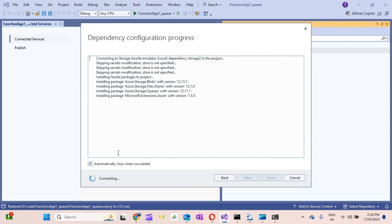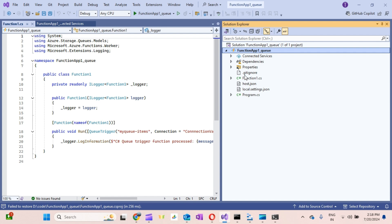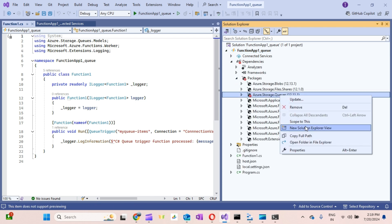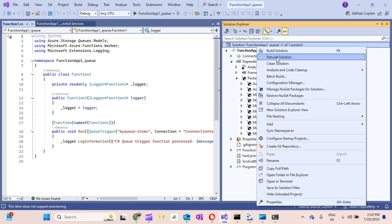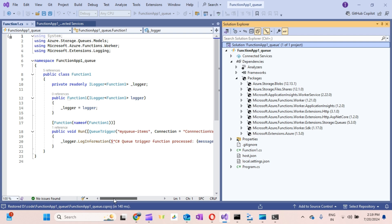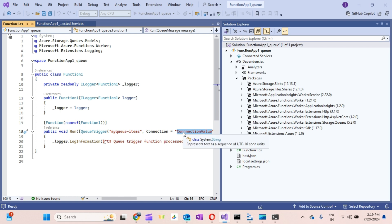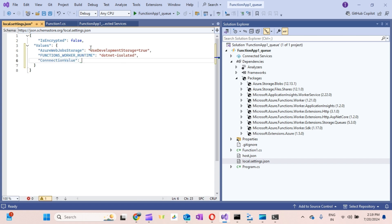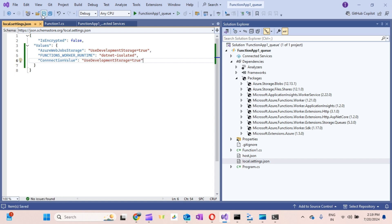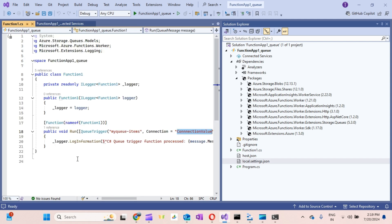It's building. There are some packages causing issues, so I'll remove them and rebuild. Once built, I need to define the connection value to connect to the emulator. I'll copy and paste 'UseDevelopmentStorage=true' as the connection string shortcut for the emulator. The build succeeds, and the function is configured to listen for messages from 'my-queue-items'.